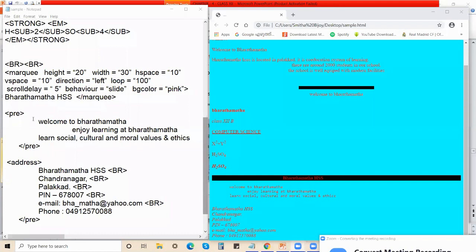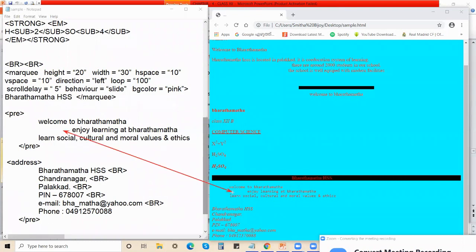The next tag we discussed was the pre-tag. Whatever you write in the body section, in whatever format you write, the same effect can be seen on the browser. This is how I wrote my pre-tag content. See the effect — the same spacing I used while writing can be seen on the browser as well.